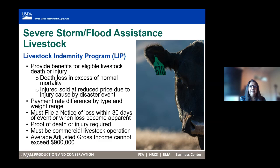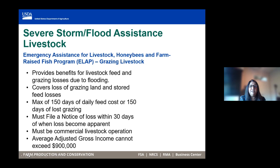The Emergency Livestock Assistance Program provides assistance to livestock producers who lose access to grazing land or who lose their stored purchased feed. This program requires a notice of loss within 30 days of when the loss becomes apparent to the producer.